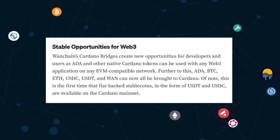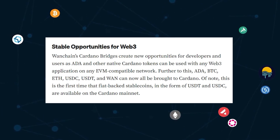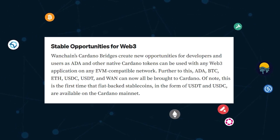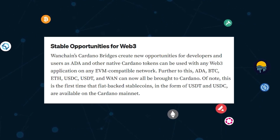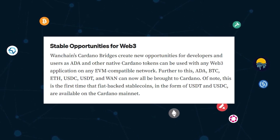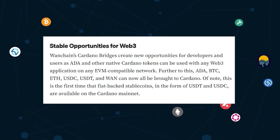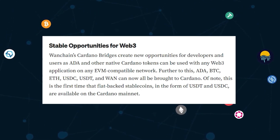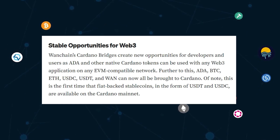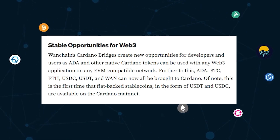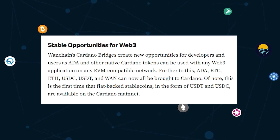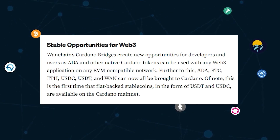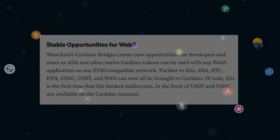Wanchain's Cardano bridges create new opportunities for developers and users, as ADA and other native Cardano tokens can be used with any Web3 applications on any EVM-compatible network. Further to this, ADA, BTC, ETH, USDC, USDT, and WAN can now all be brought to Cardano, marking the first time fiat-backed stablecoins USDT and USDC are available on Cardano mainnet. It is also the first time ADA has been able to participate in other rich DeFi ecosystems.